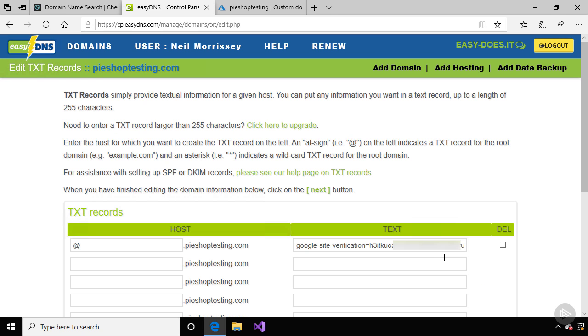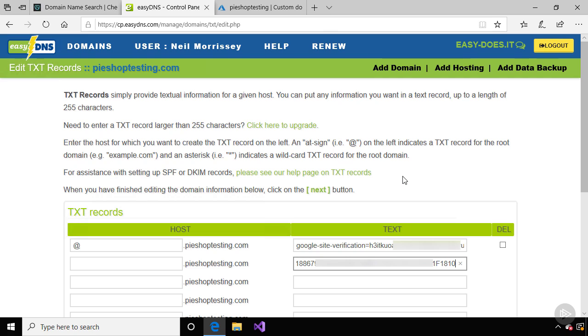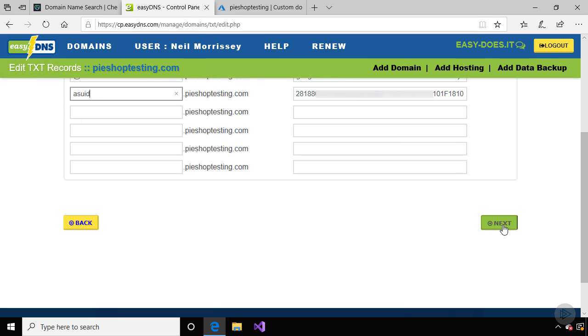Let's edit this, and let's add a new record by pasting in the verification ID we copied. According to the Microsoft documentation, we need to use the subdomain ASUID. So let's enter that, and let's save these settings.